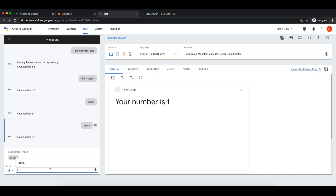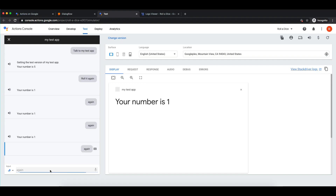Let me try it one more time. Your number is 4. So we do have a random number here. Even if you don't have a dice you can play a game with your friends using just voice inputs.